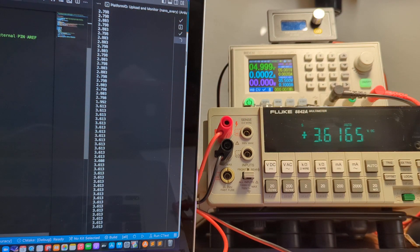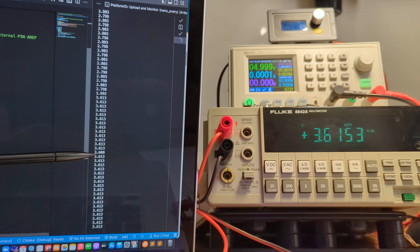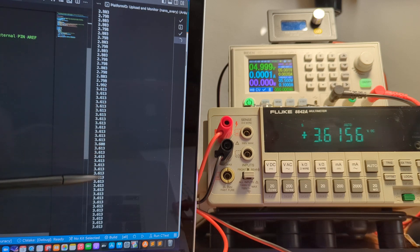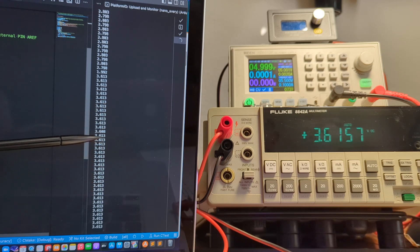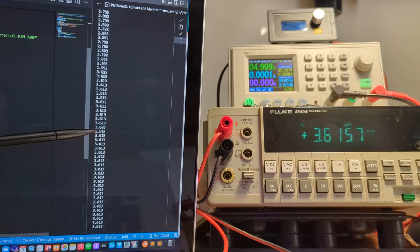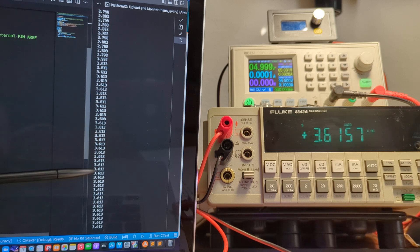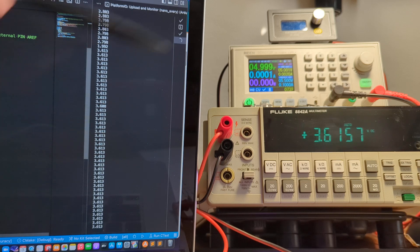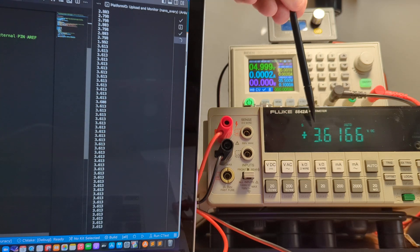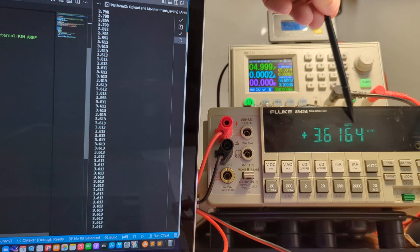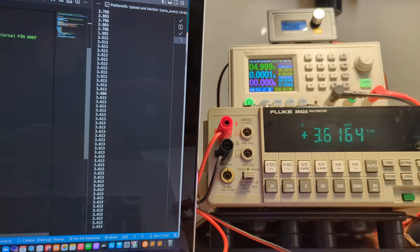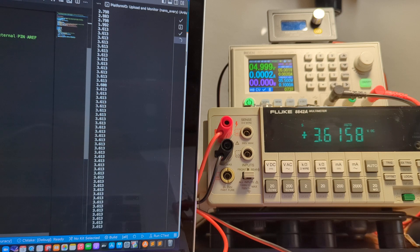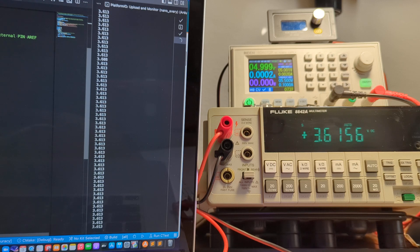Using this method, once again, we only get a variability on the output of 5 millivolts. I get the one reading of 3.608. Most of the rest are 3.613 on this output. And we're seeing 3.616. That's a 3 millivolt difference between what the Fluke is seeing and what's being reported via the ADC on the Arduino Nano Every.